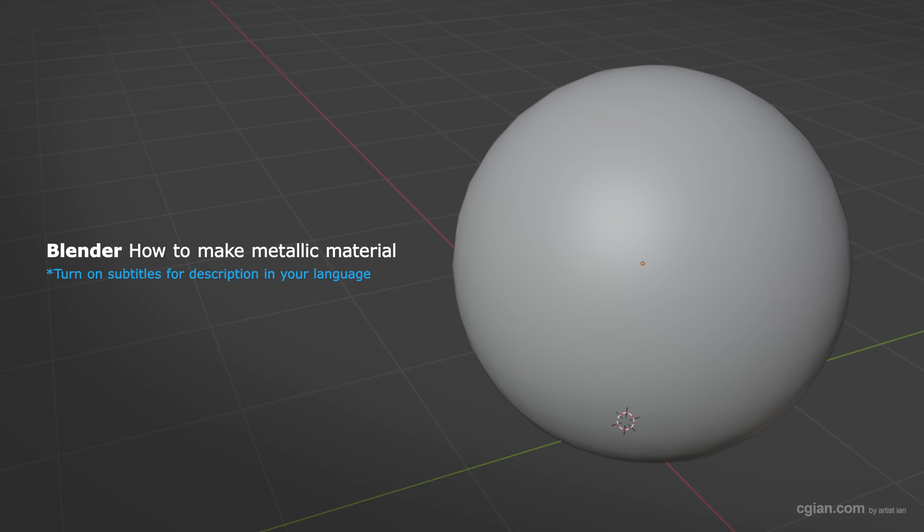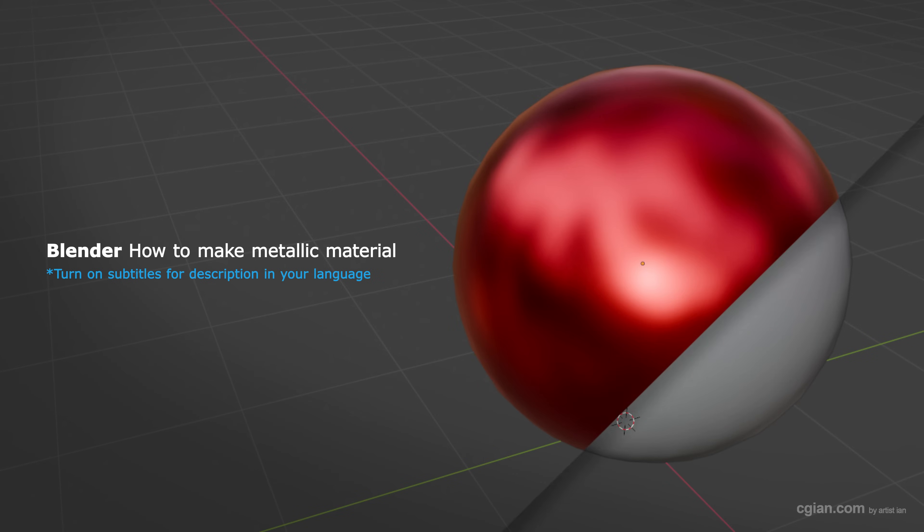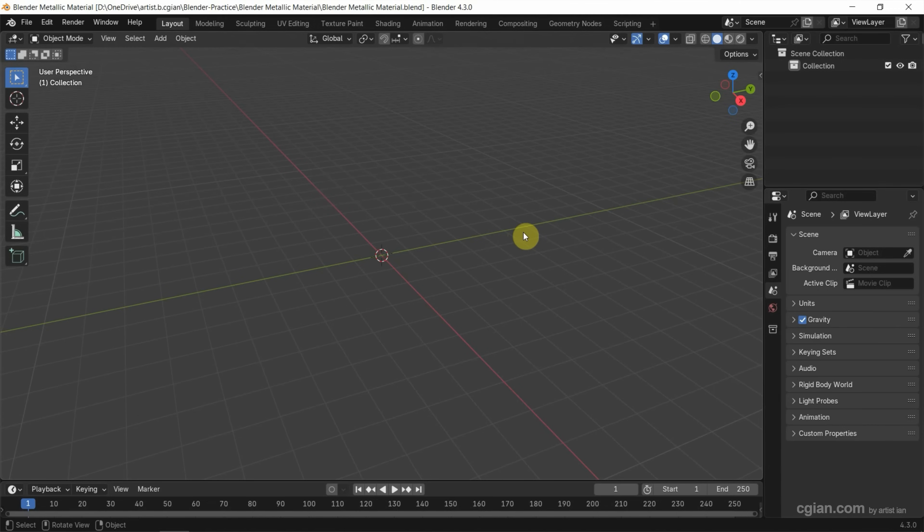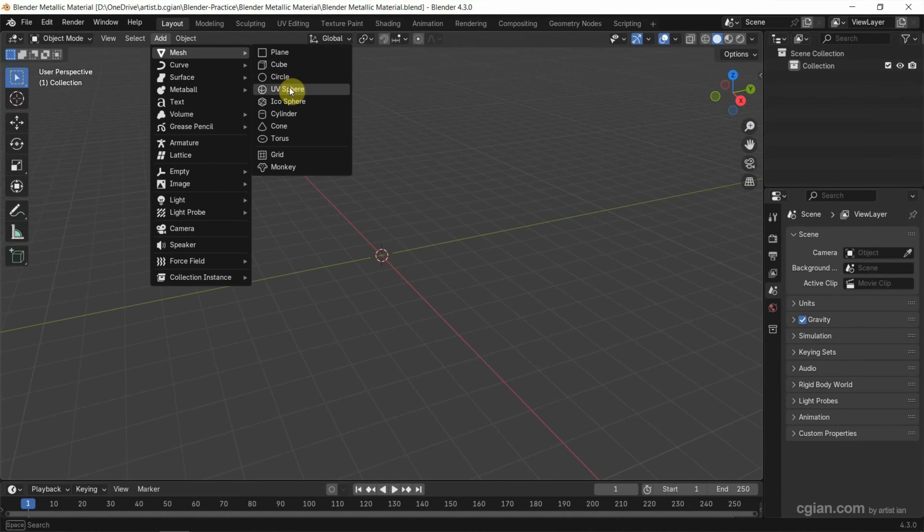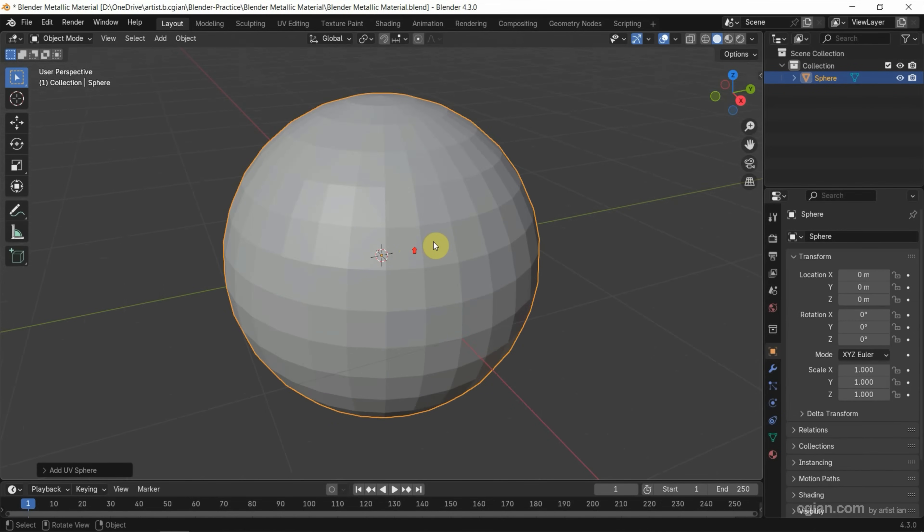Hello, I'm CJian. This is a quick video to show how to make metallic material in Blender. In this tutorial, I will add the UV sphere. We can go to Add, Mesh, and add UV sphere.